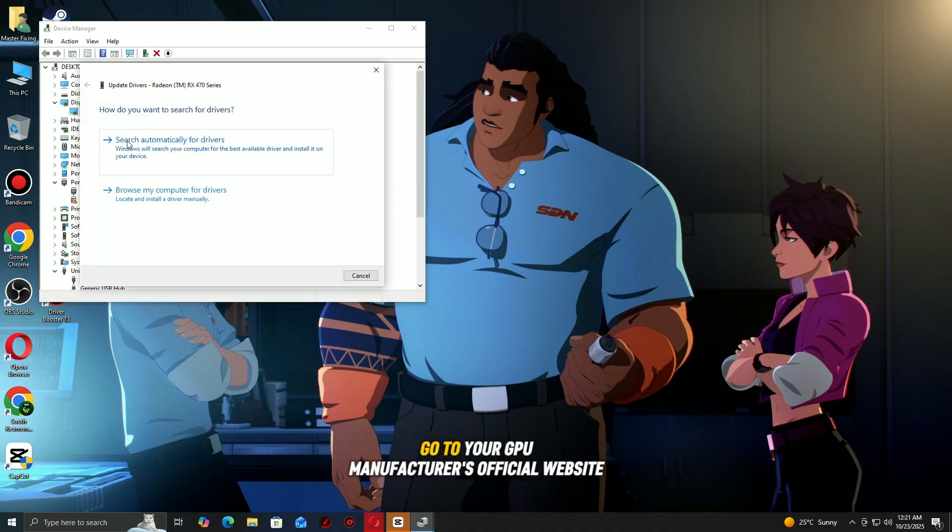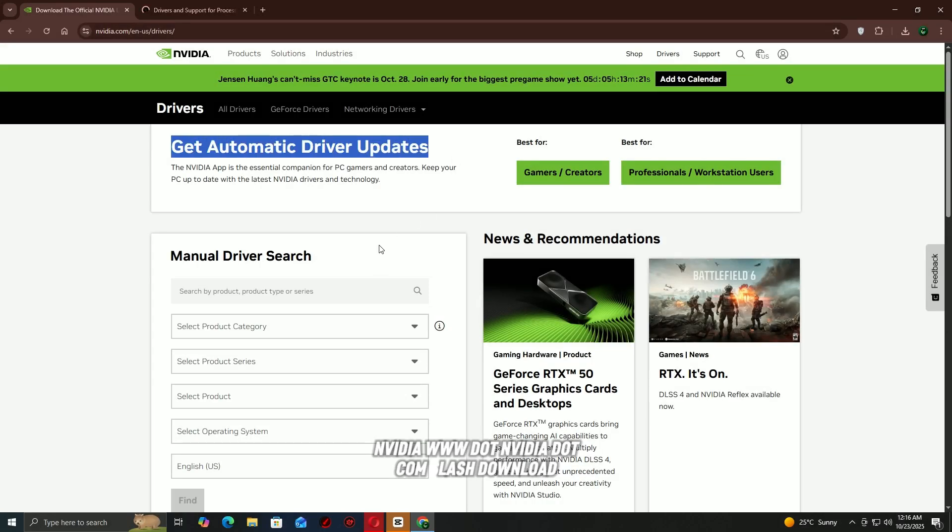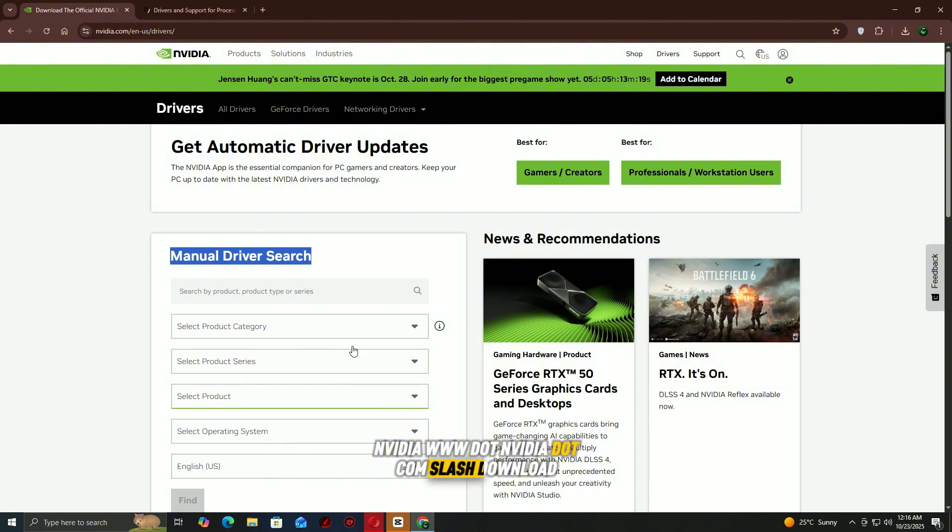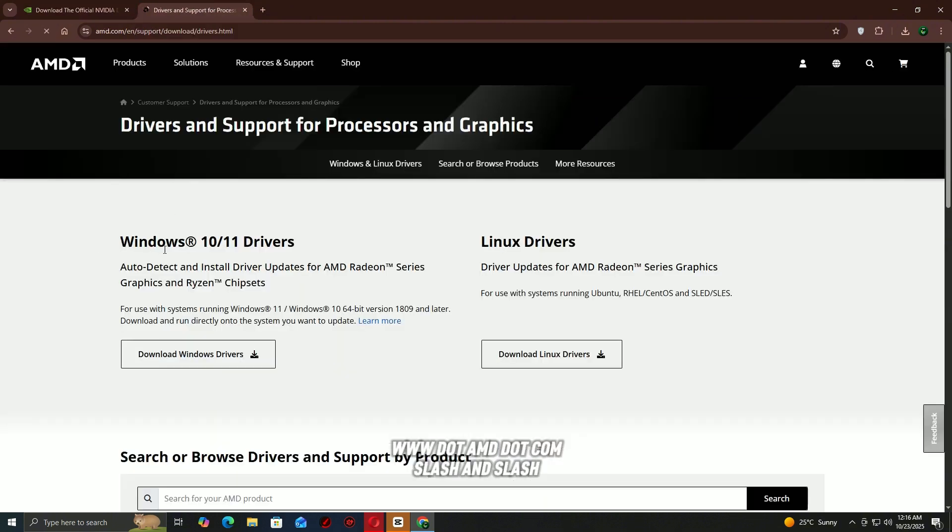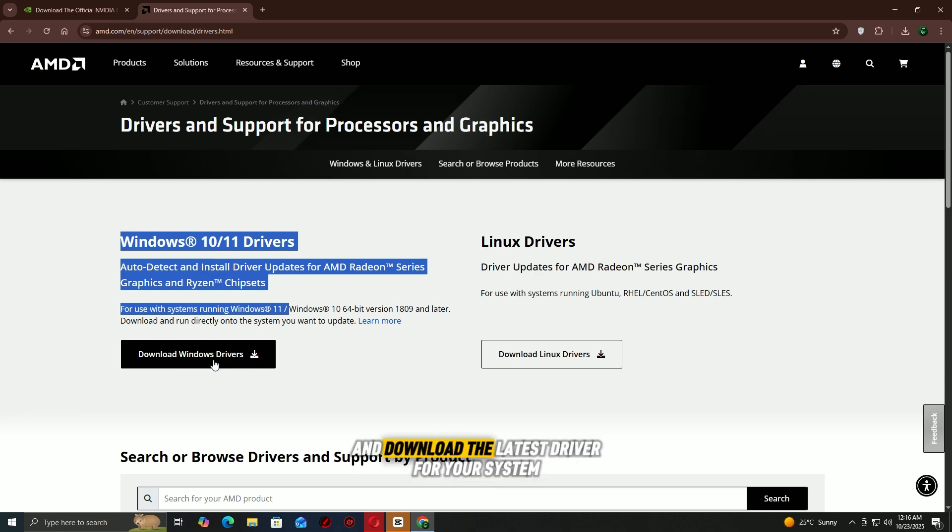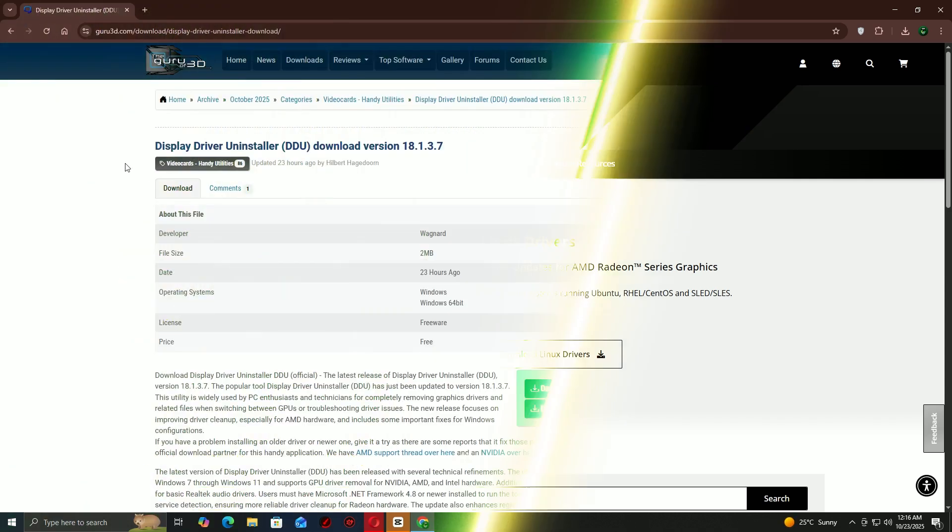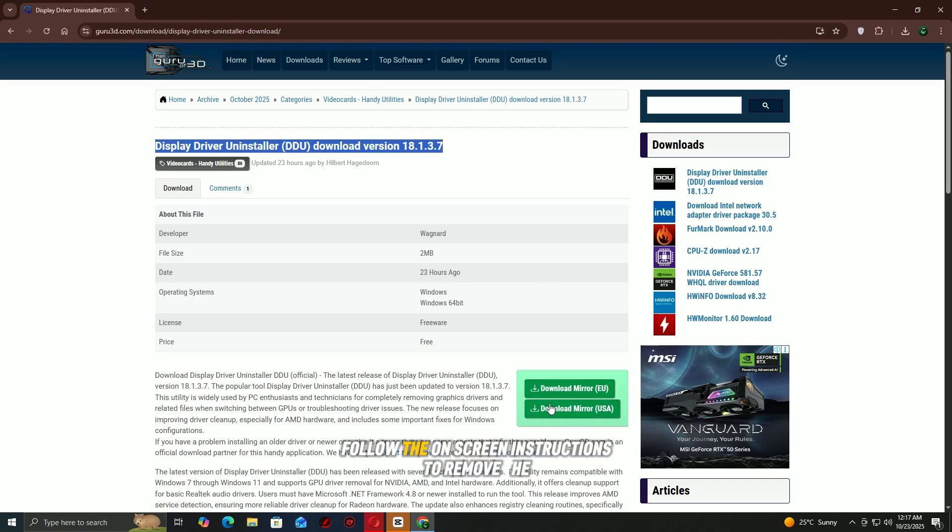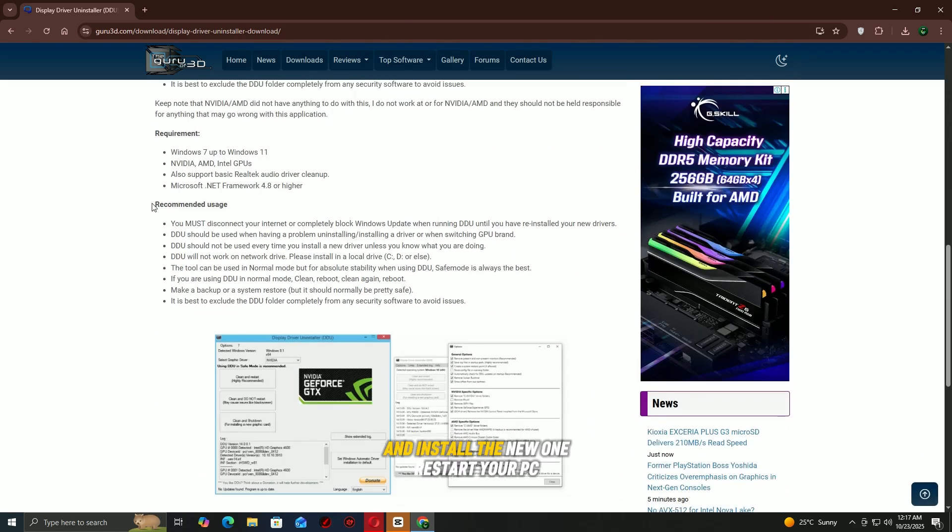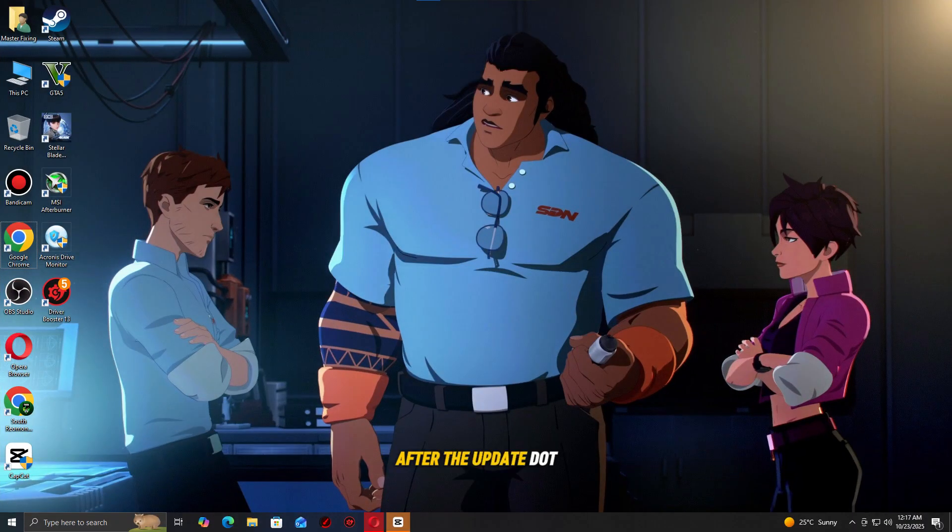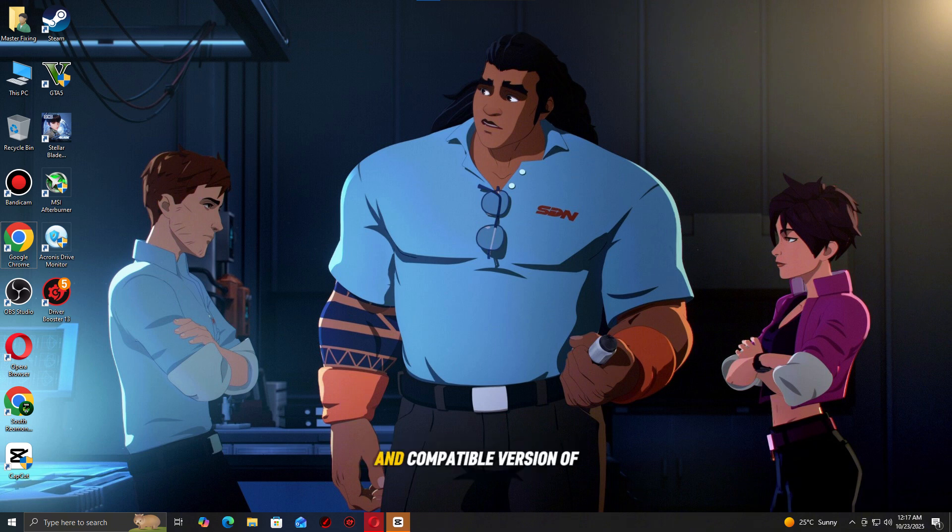Go to your GPU manufacturer's official website—Nvidia (nvidia.com/download) or AMD (amd.com/support). Enter your graphics card model and download the latest driver for your system. Once downloaded, follow the on-screen instructions to remove the old driver and install the new one. Restart your PC after the update. This ensures your system is running the most stable and compatible version of the GPU driver for your game.